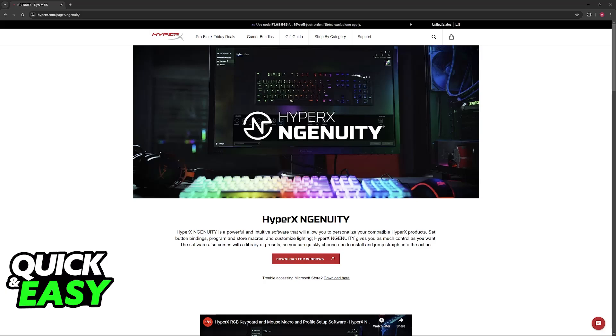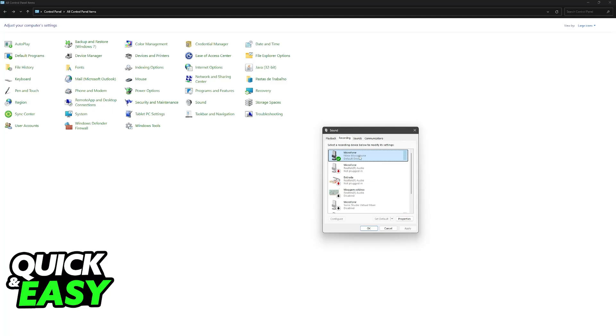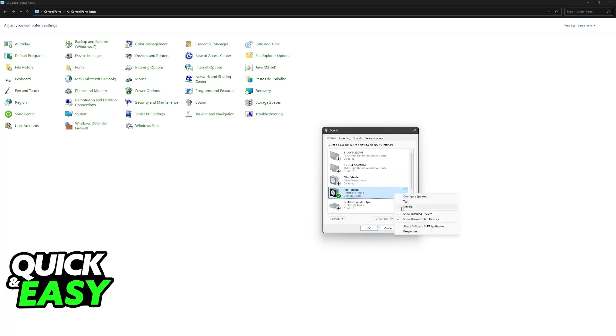Next, go to the Control Panel and access the sound category. You'll find playback and recording devices. Find the HyperX Cloud Alpha, right-click it, and go into Properties.